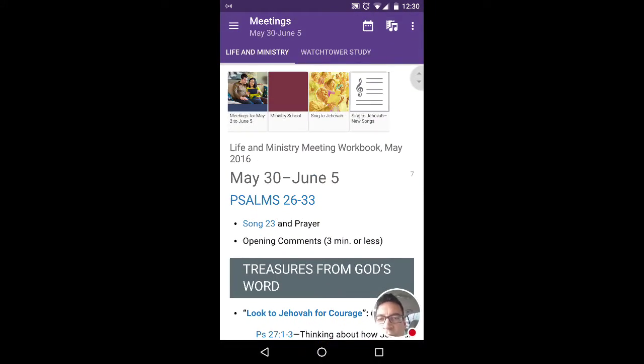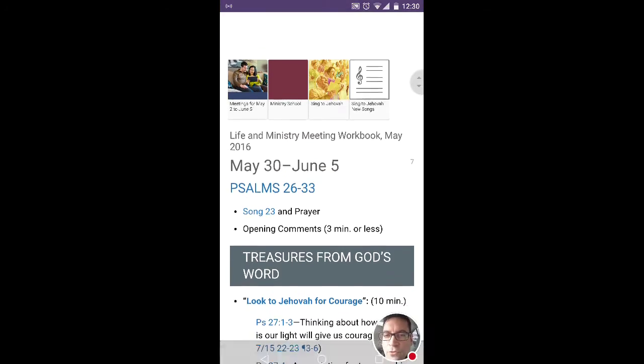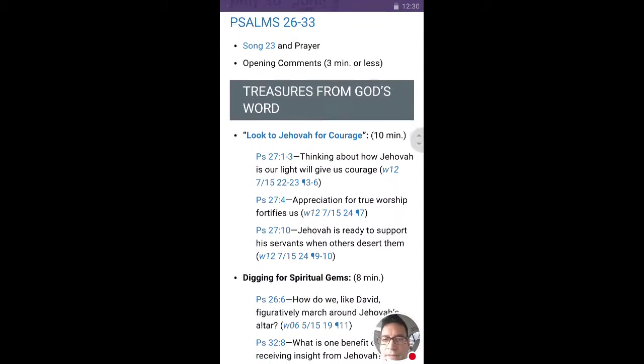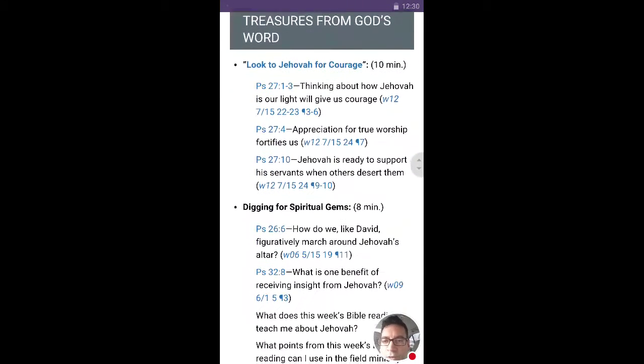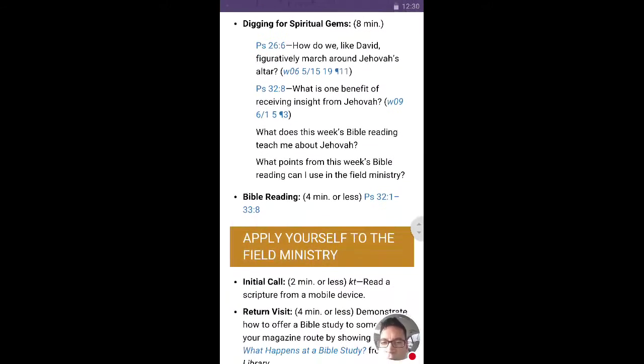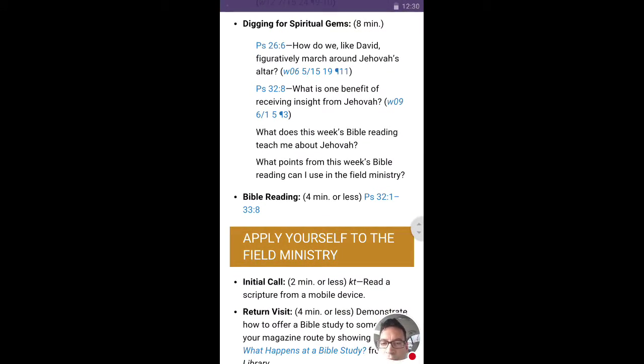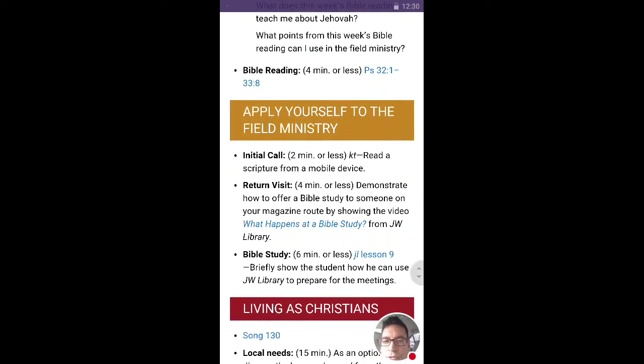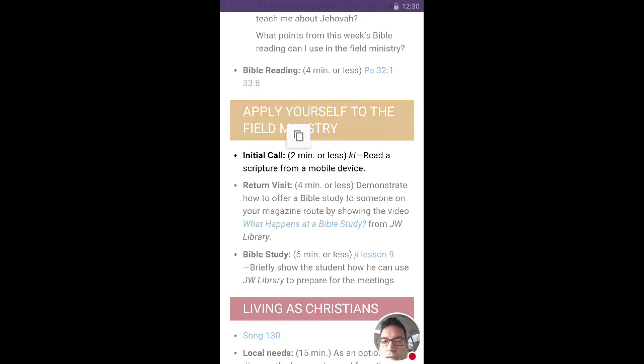So here's the meeting, the midweek meeting, and I'm just scrolling down through the reading itself, Treasures from God's Word, Digging for Spiritual Gems, and then when you see Apply Yourself to the Field Ministry, there's that section for KT.